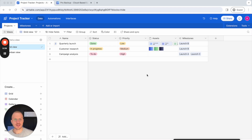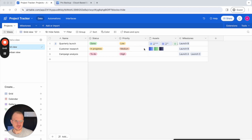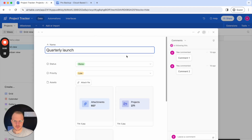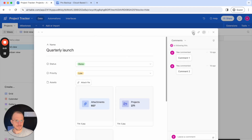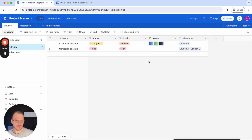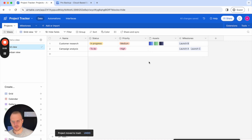Hello, this is Will from ProBackup and in this video I will show you how you can restore data back to your Airtable account. As you can see here I'm logged into a demo account of Airtable with just a few tables and records. So let's say I have this record here and I'll delete it from my account. I open the item and then click on delete project. So this item has been removed from my Airtable account.